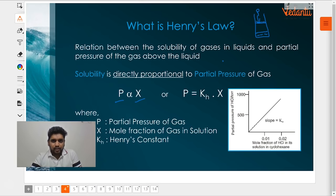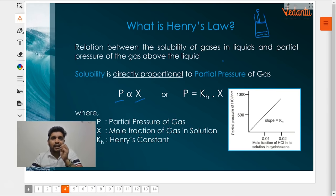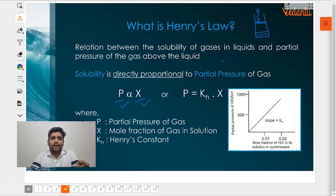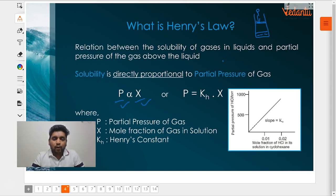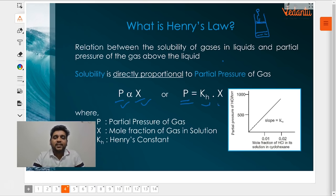In a solution where gas is dissolved in liquid, the mole fraction of the gas in the solution is directly proportional to the pressure of the gas. So if the mole fraction increases, the gas is more soluble. The solubility of a gas is directly proportional to the partial pressure of the gas. To remove the proportionality, we multiply by a constant: P = KH × X, where KH is what you call the Henry's constant for this particular gas.